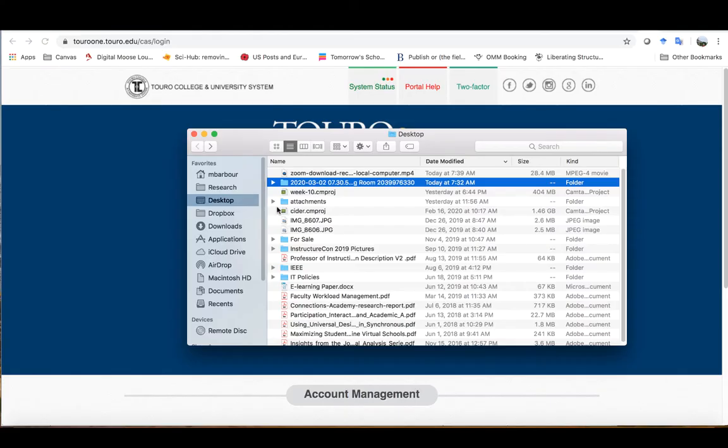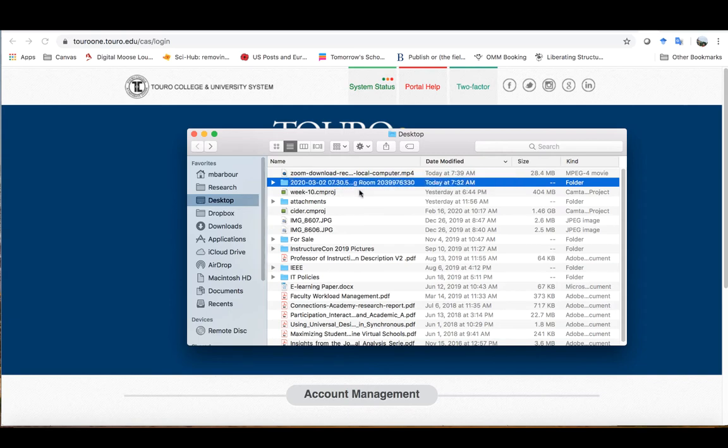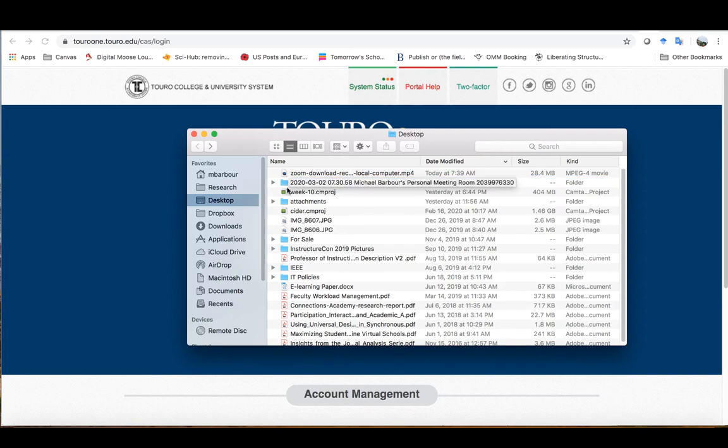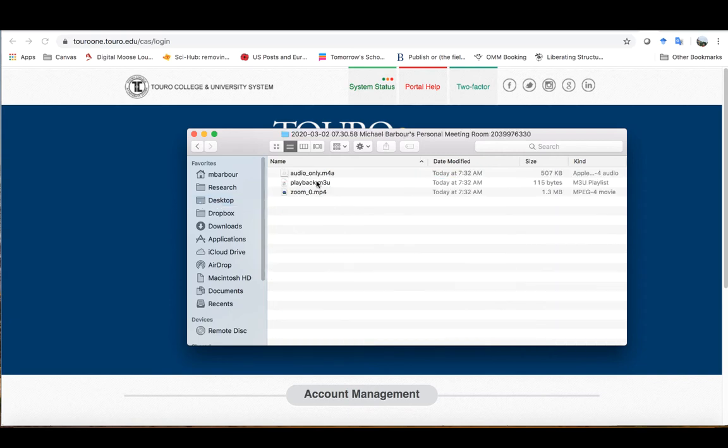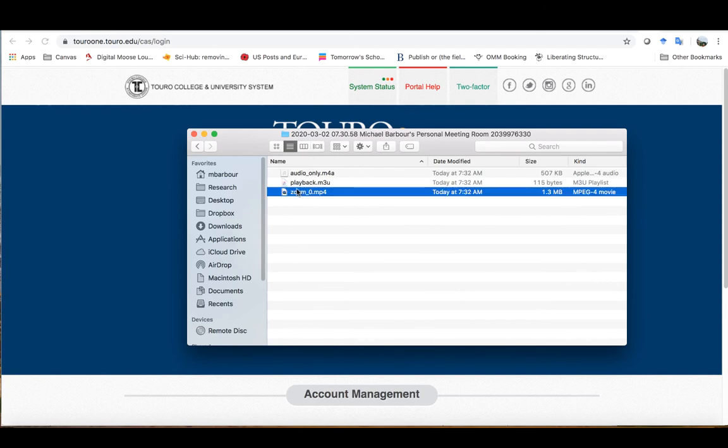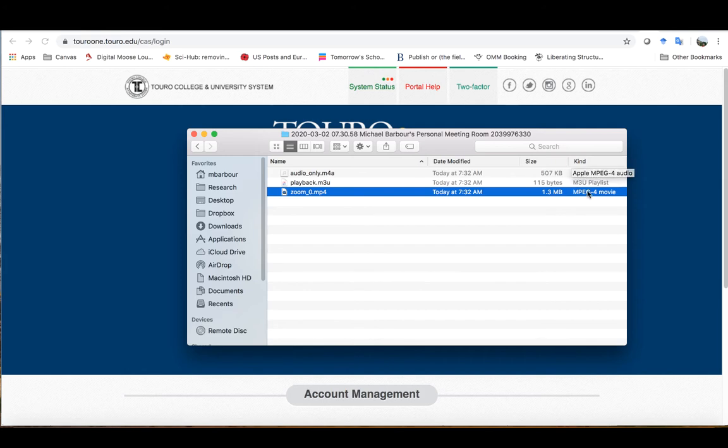The first thing I'm going to want to do is make sure I know where my Zoom recording is. As you can see here, it is on my desktop inside this folder that was downloaded, and there's that mp4 that is my Zoom recording. I can look over here and see that's the movie version, whereas the first file here is just the audio version. So I want to look for the mp4 file or the movie version.